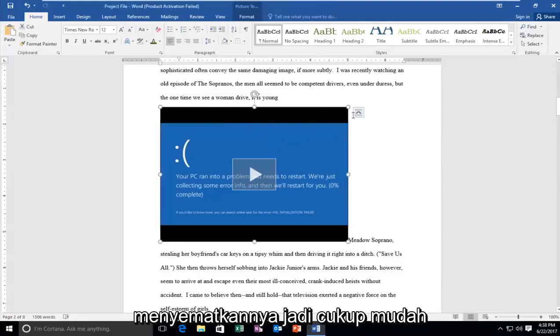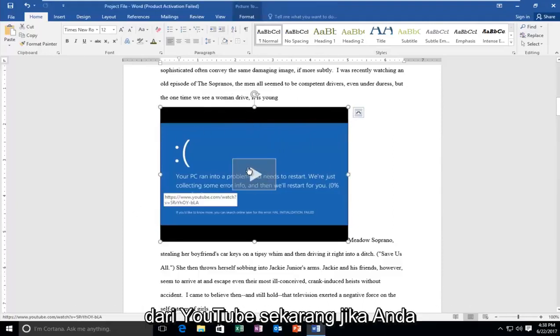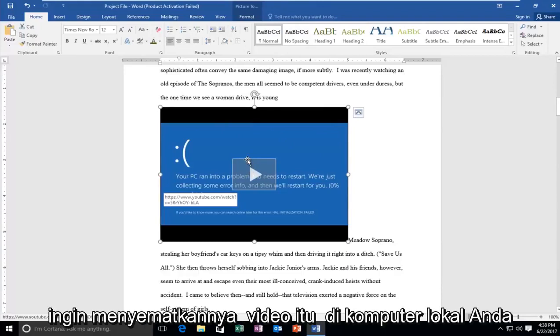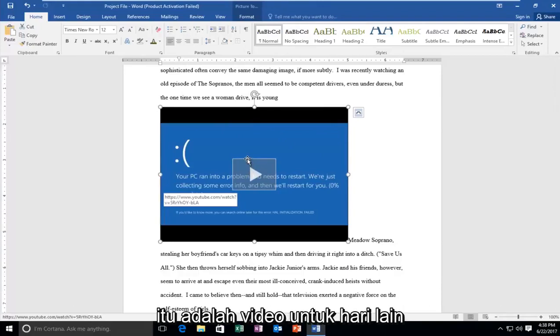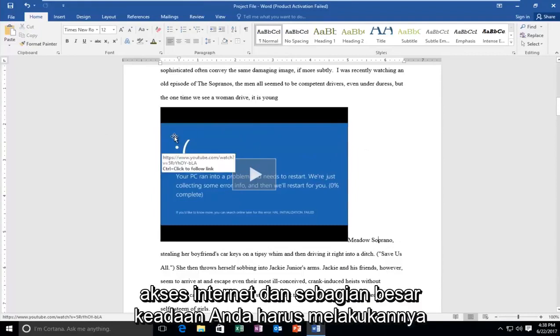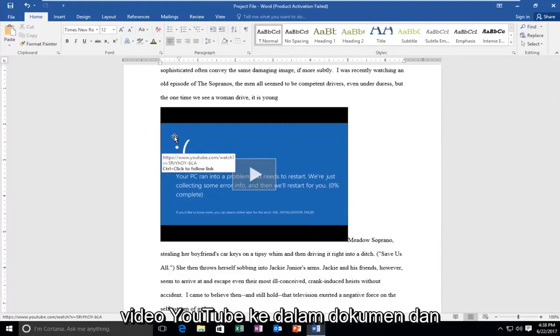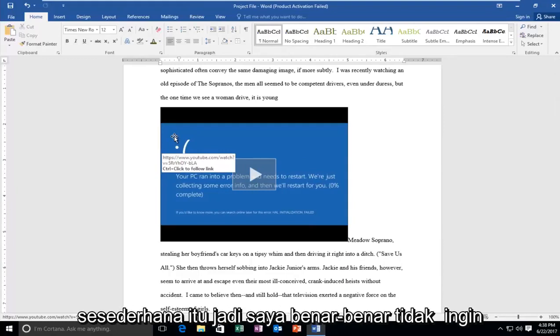So it's pretty straightforward. This is how you directly take a video from YouTube. Now if you wanted to embed a video that was on your local computer, that is a video for another day. But this is just if you have internet access in most circumstances you should, and you're just looking to embed the YouTube video into the document. And it's as simple as that.